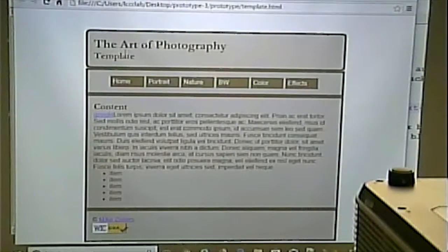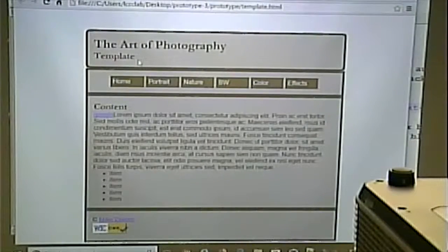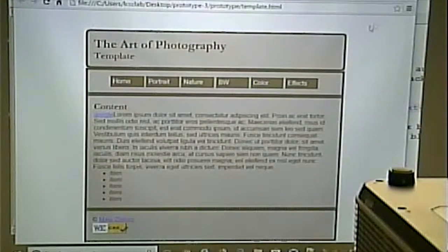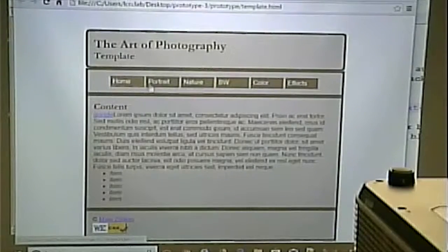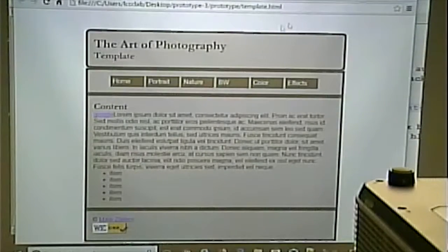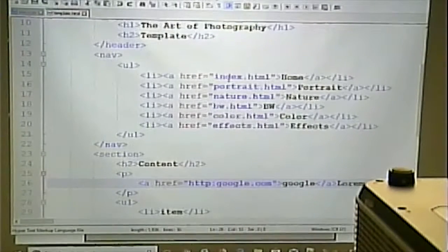I'll just do three pages since we're only doing a prototype: home, portrait, and nature — which correspond to index.html, portrait.html, and nature.html. I'll copy the template file and rename the copies. Notice that because of HTML5 and its new semantic sections, we don't have any classes or IDs in here. That's the big victory from the new tags in HTML5.